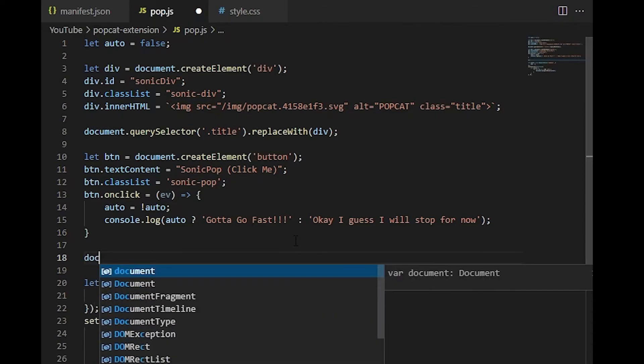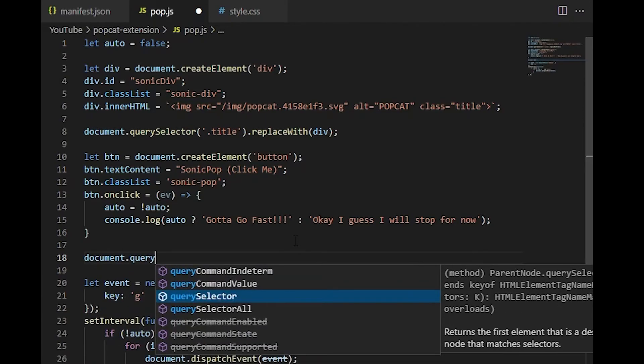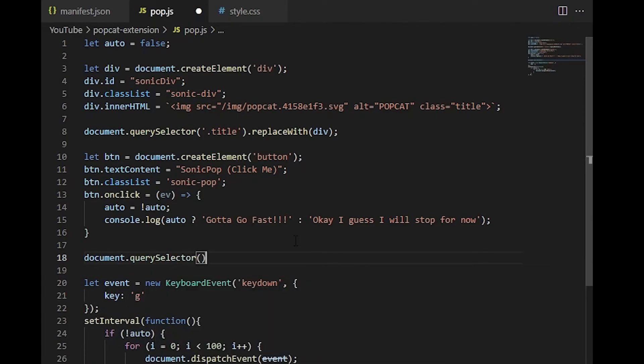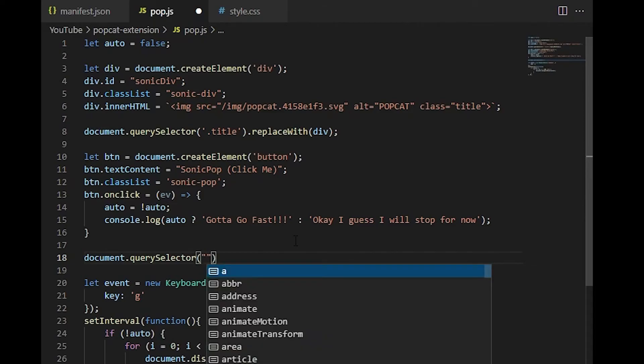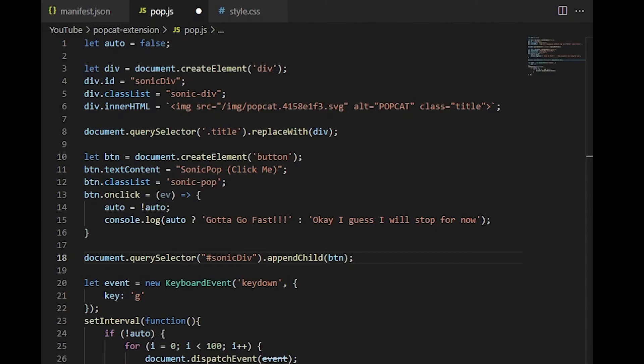And that's pretty much all we need for the button. Now we can do the same thing that we did to the div and add it to our document. So we can do document.querySelector and we're going to look for that div that we added. So we're going to look for the sonic div ID. And then we're going to add this button as a child element to that div selector.